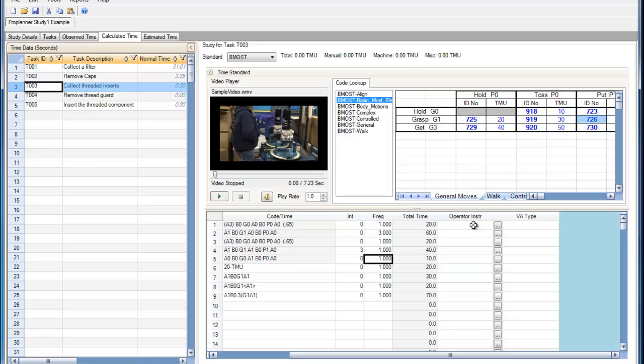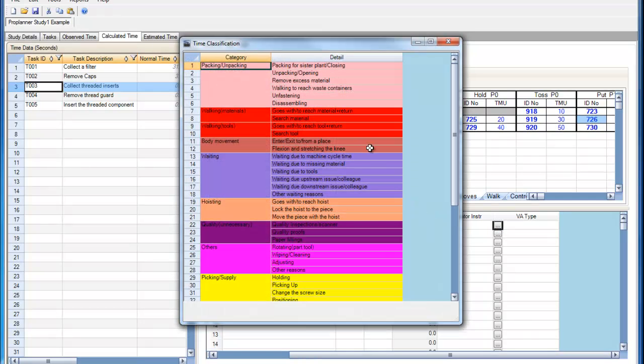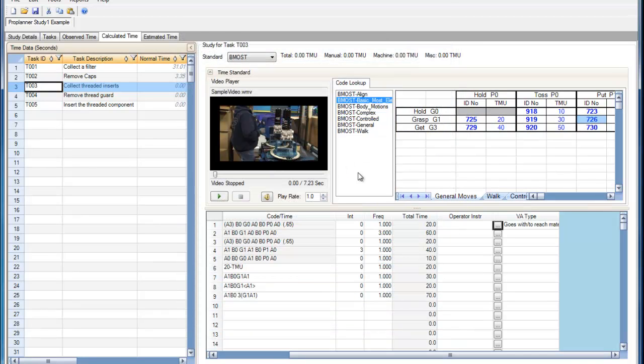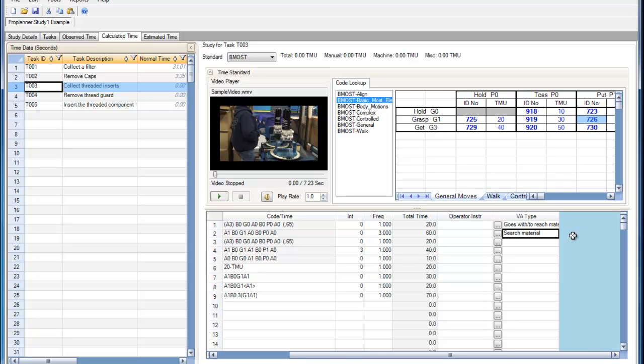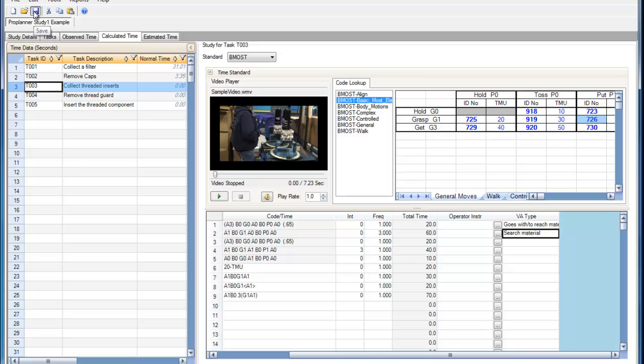Within the BasicMOST editor, we can also enter operator instructions or select a value added type from our value added spreadsheet. We can either do this by selecting the ellipsis on the button and selecting a value added type from there, or going to the drop down and selecting a value added type. Because the value added, non-value added, and semi-value added percentages are already defined for these types, they will be reflected up in the time data window once our study is saved.